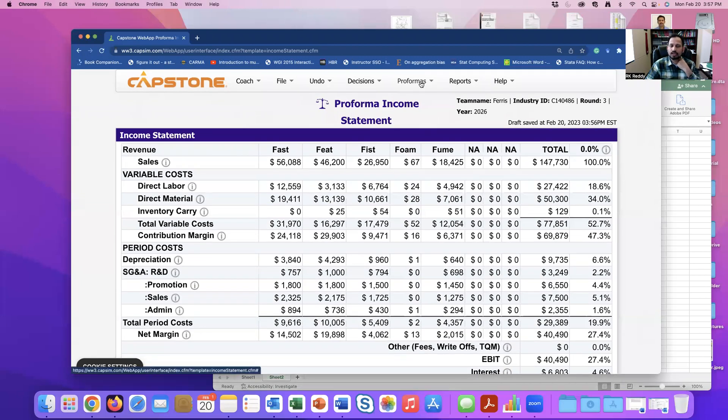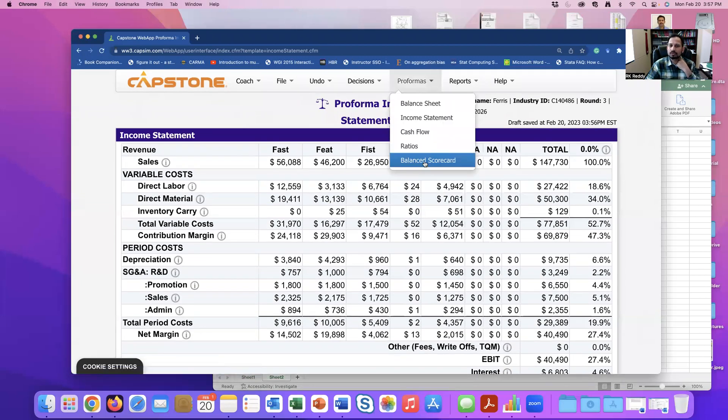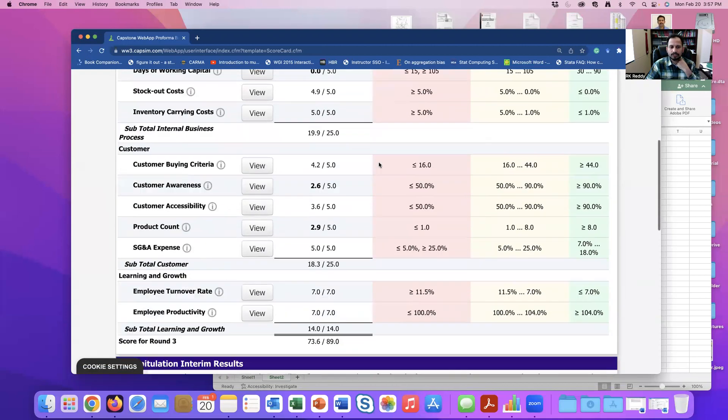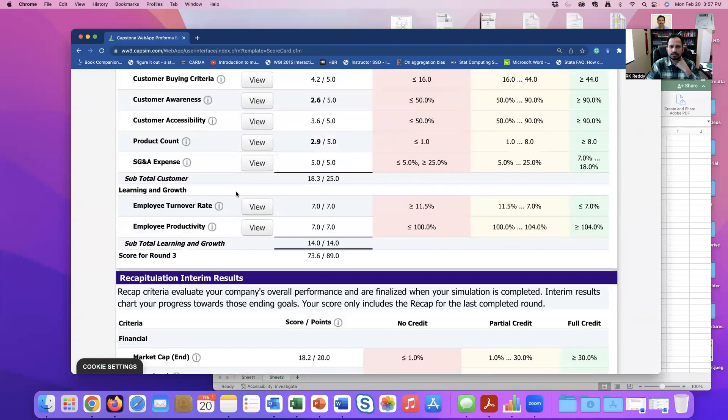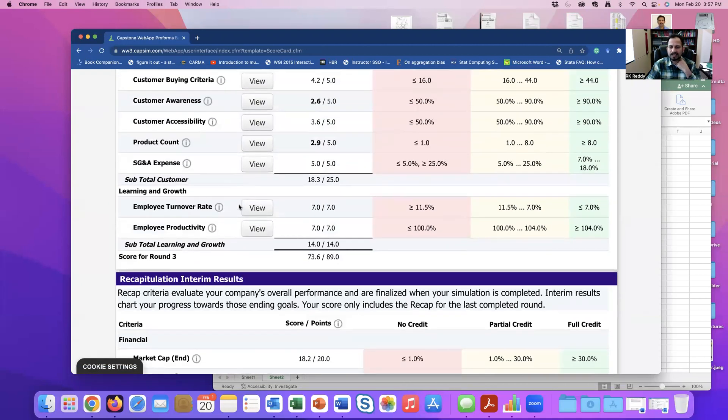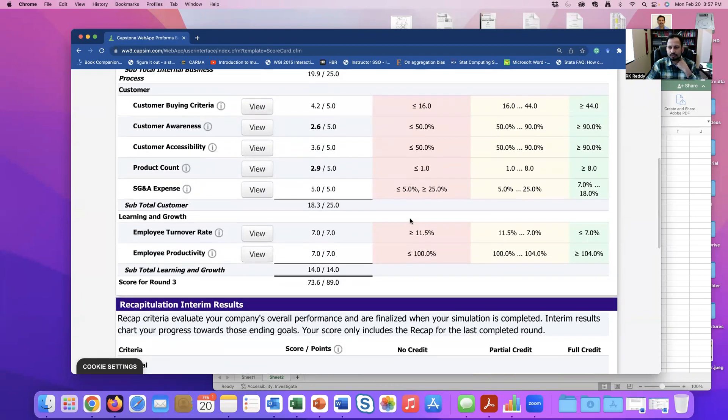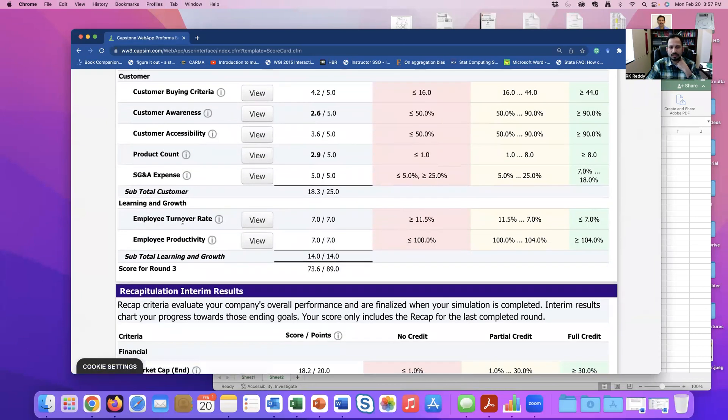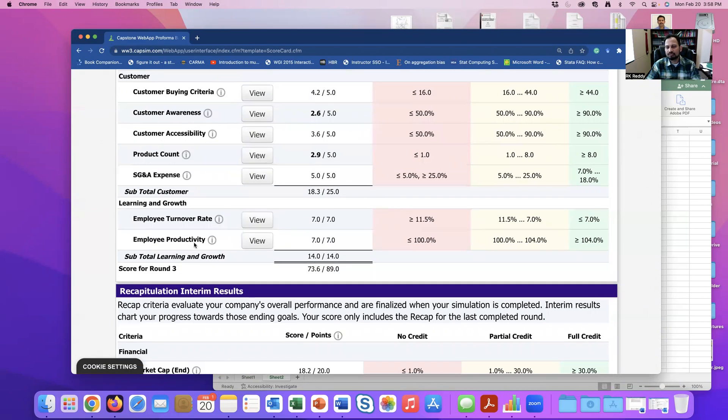The first thing that you will look at is go back and look at your Proforma balance score cards. When you look at this, look at the learning and growth aspect. So the first thing that you will see is employee growth rate, employee turnover rate, and employee productivity. These are the two dimensions based on which you are being quantified or evaluated.